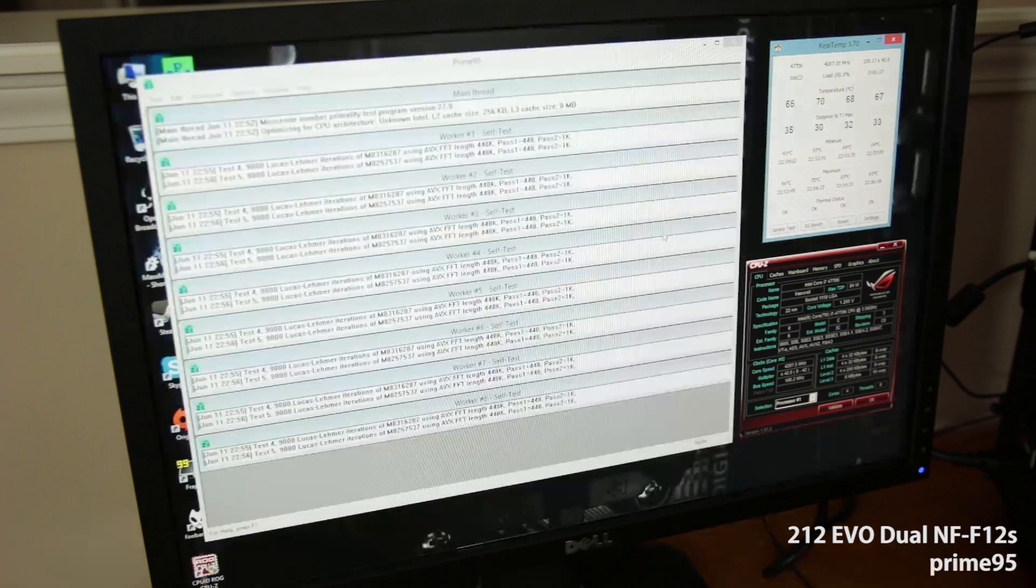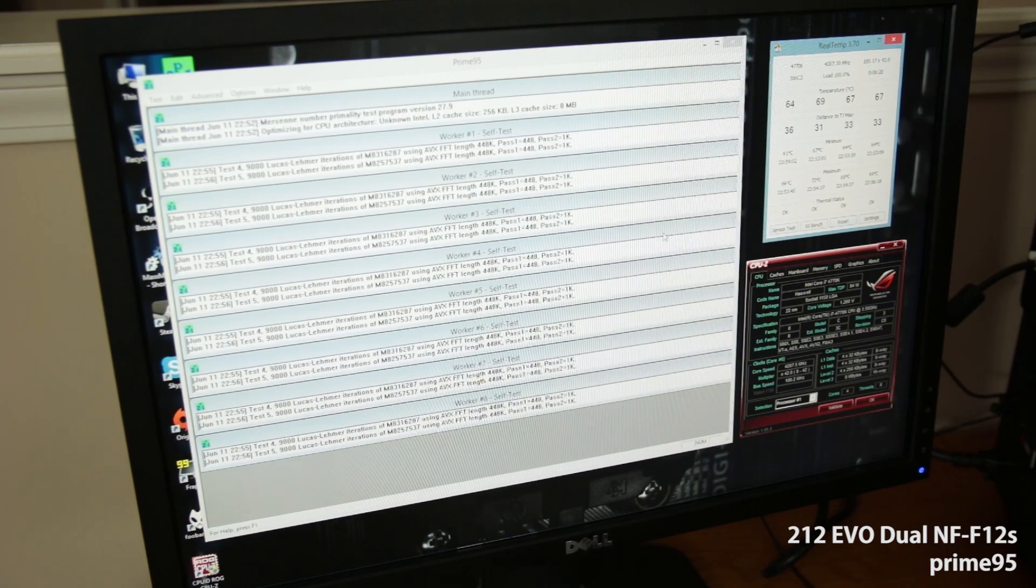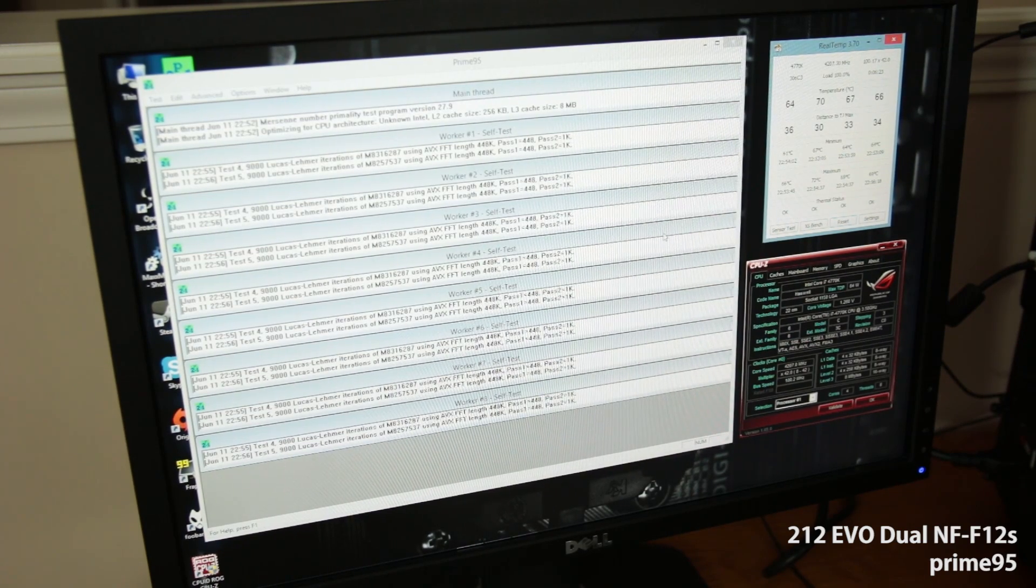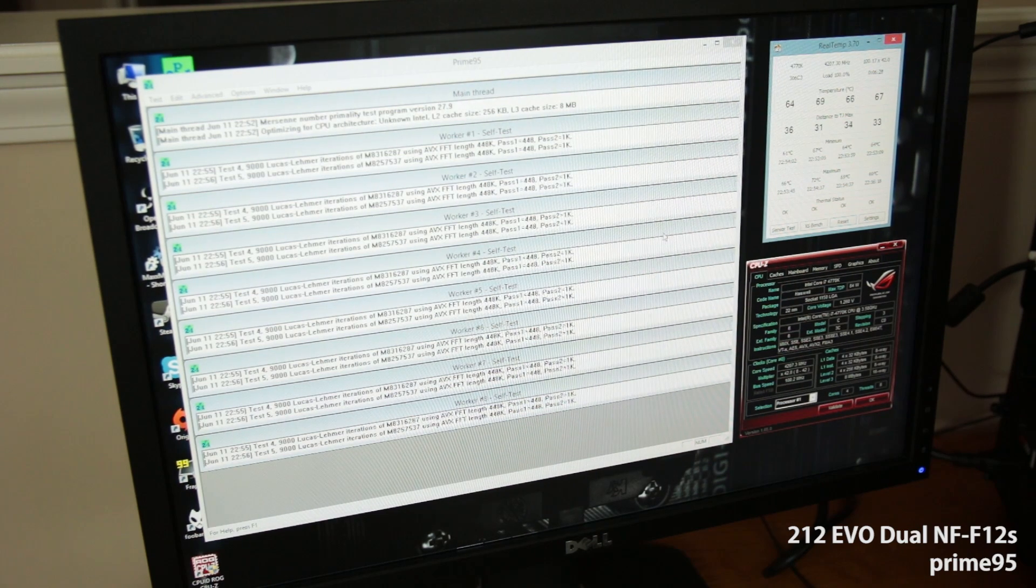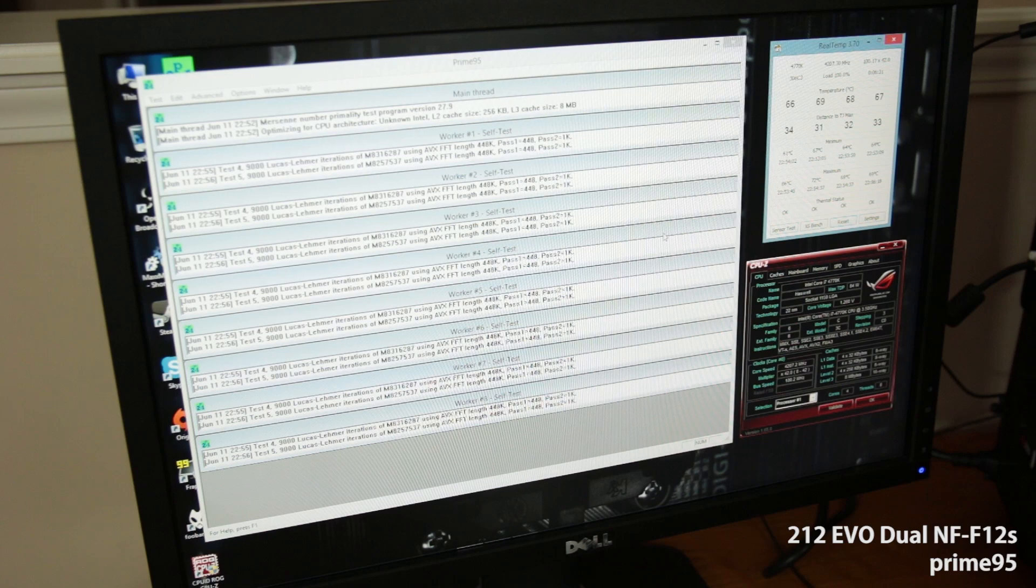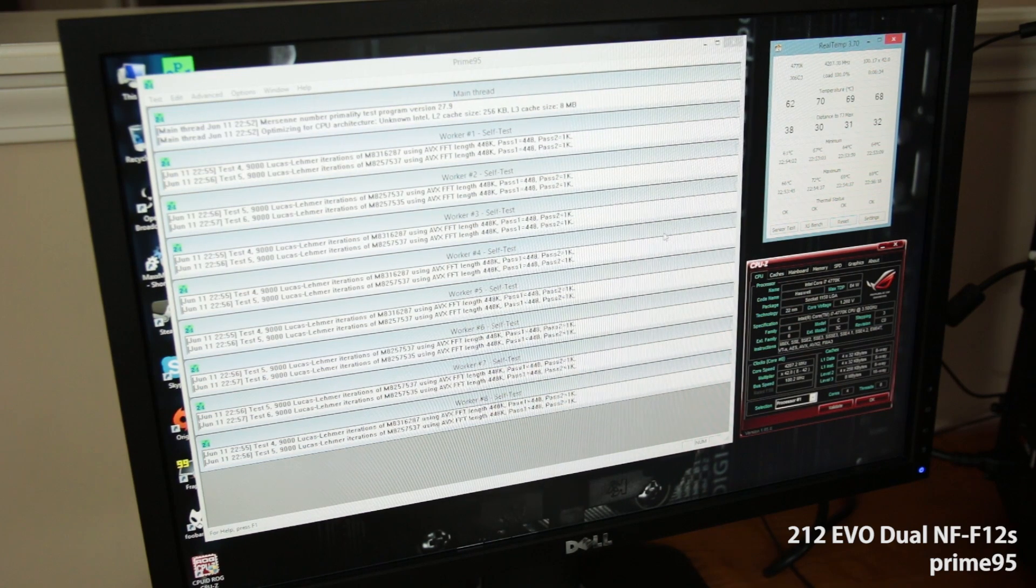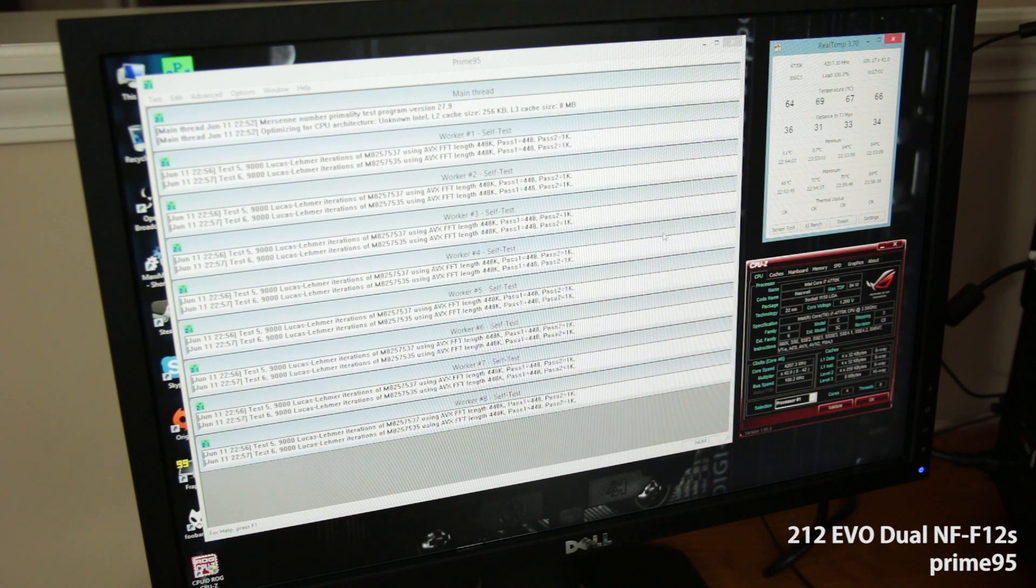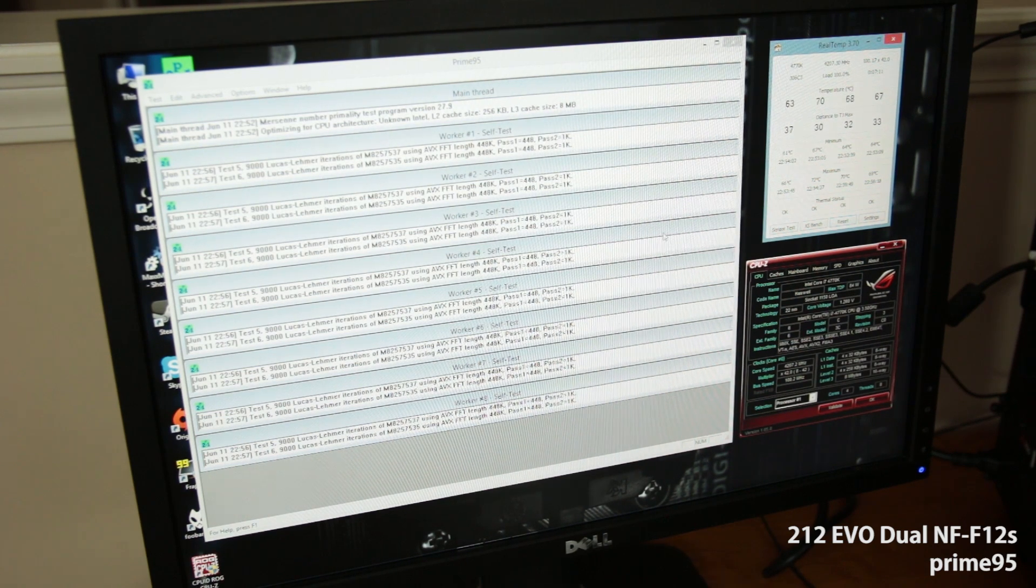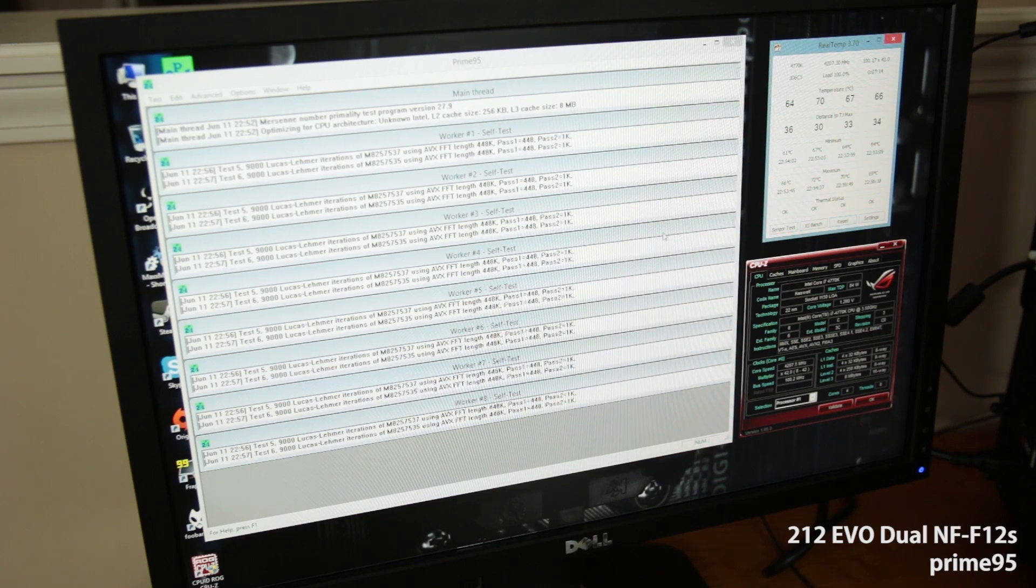All right. Five minutes, Prime95. Temperatures looking pretty good. Again, 1.26 volts, 4.2 gigahertz, and looks like our maximums are at 66, 72, 69, and 69. So yeah, I don't know that there's really a great benefit to go push-pull on the Hyper 212. I mean, for a 4.2 gigahertz overclock, I don't think you need to do it at all.